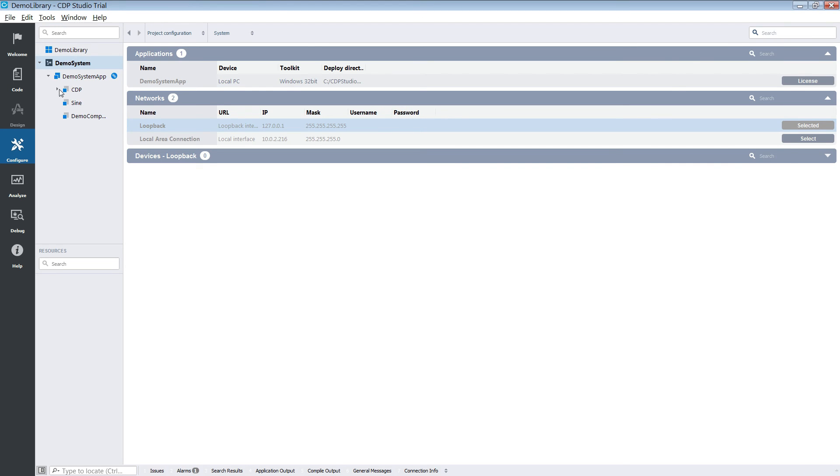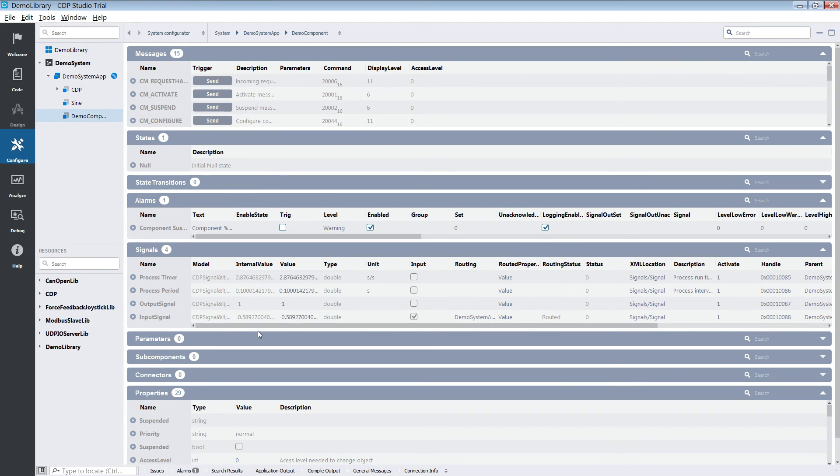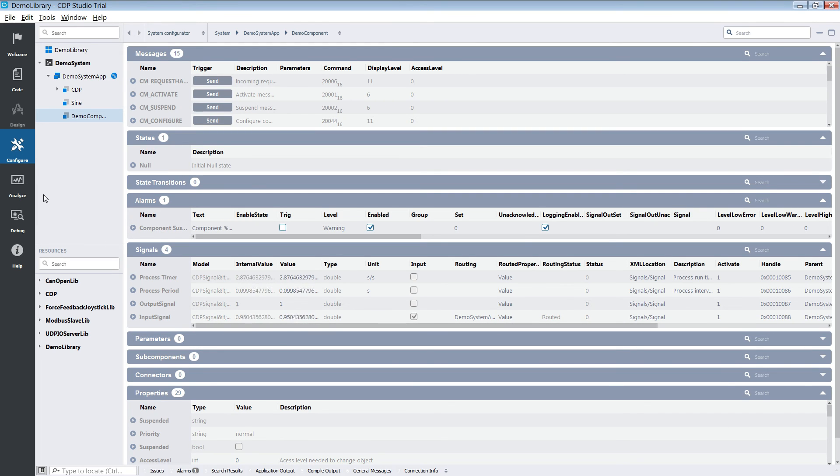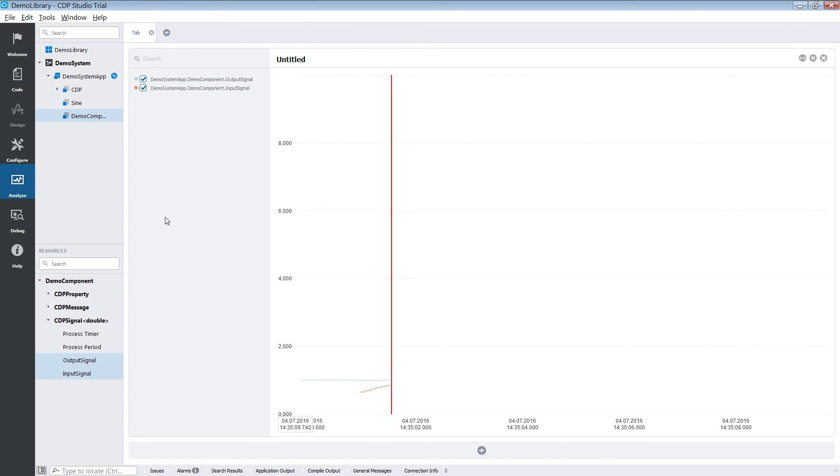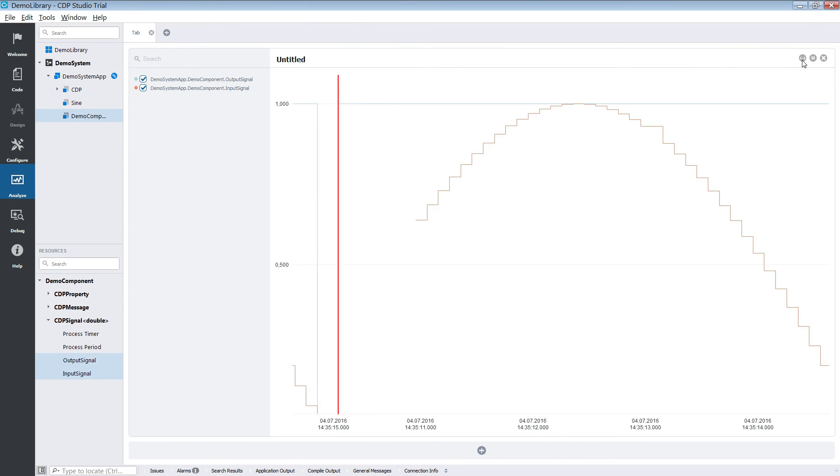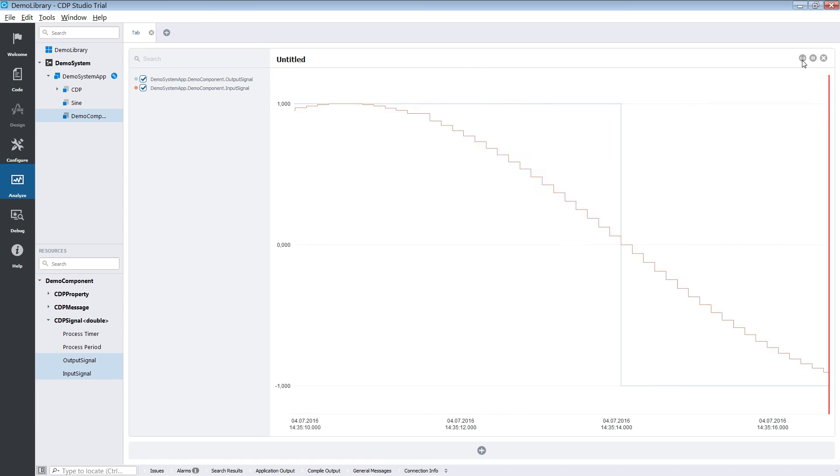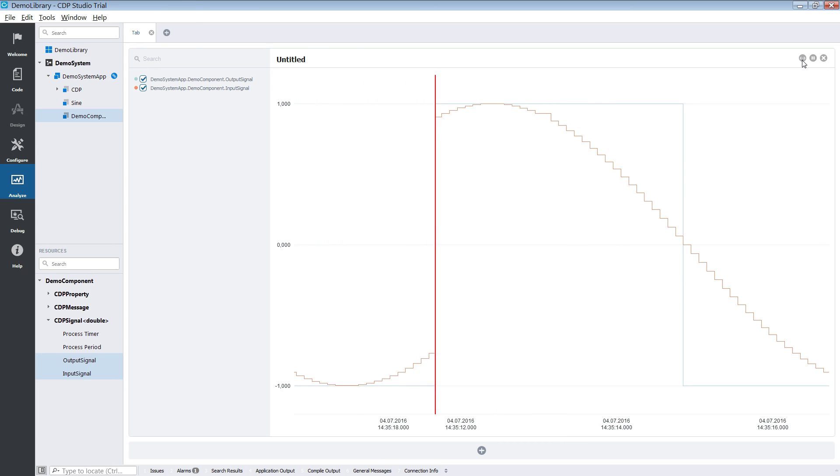If we inspect our component we can see that it is working. We can also use analyze mode in order to closely inspect what it does to the sign wave. Here you can see it working and transforming the sign wave into a square wave.